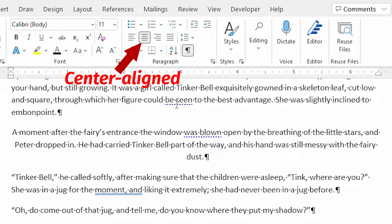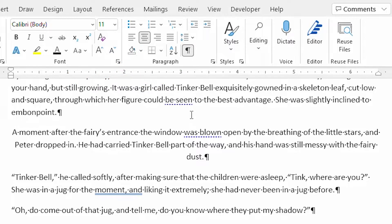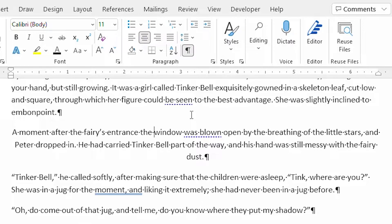The next alignment type is center aligned. When I click on this, then all lines in the paragraph are centered between the left and right text margins. No extra spaces are added to the line. The text lines up with neither the left nor the right margins.